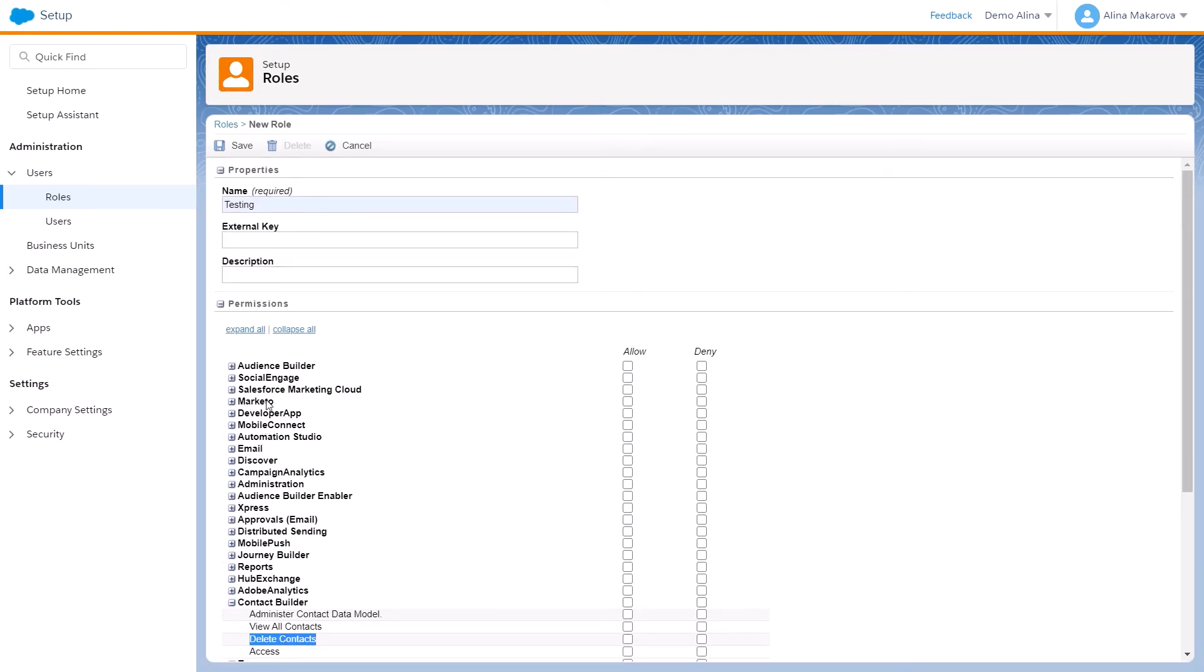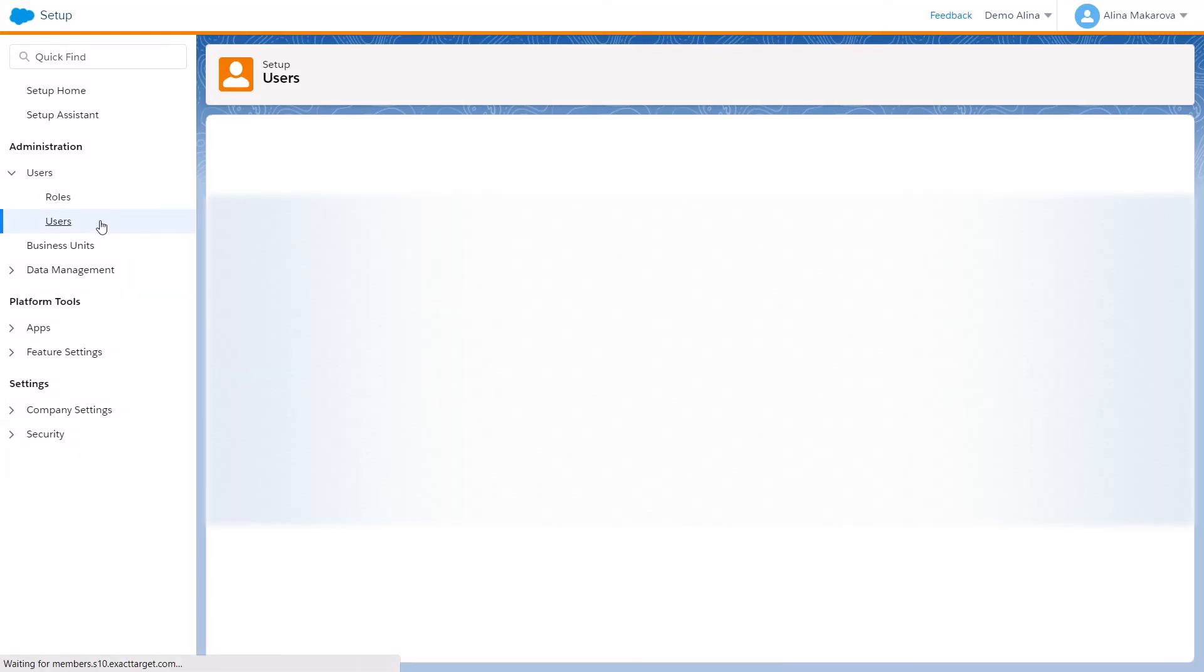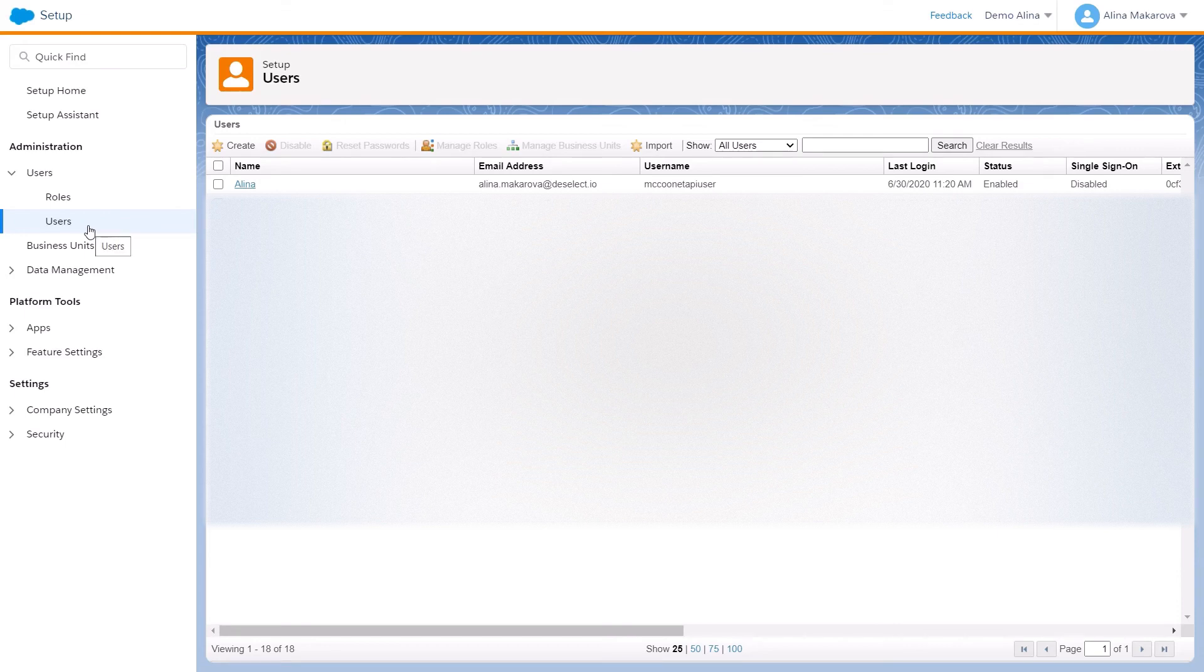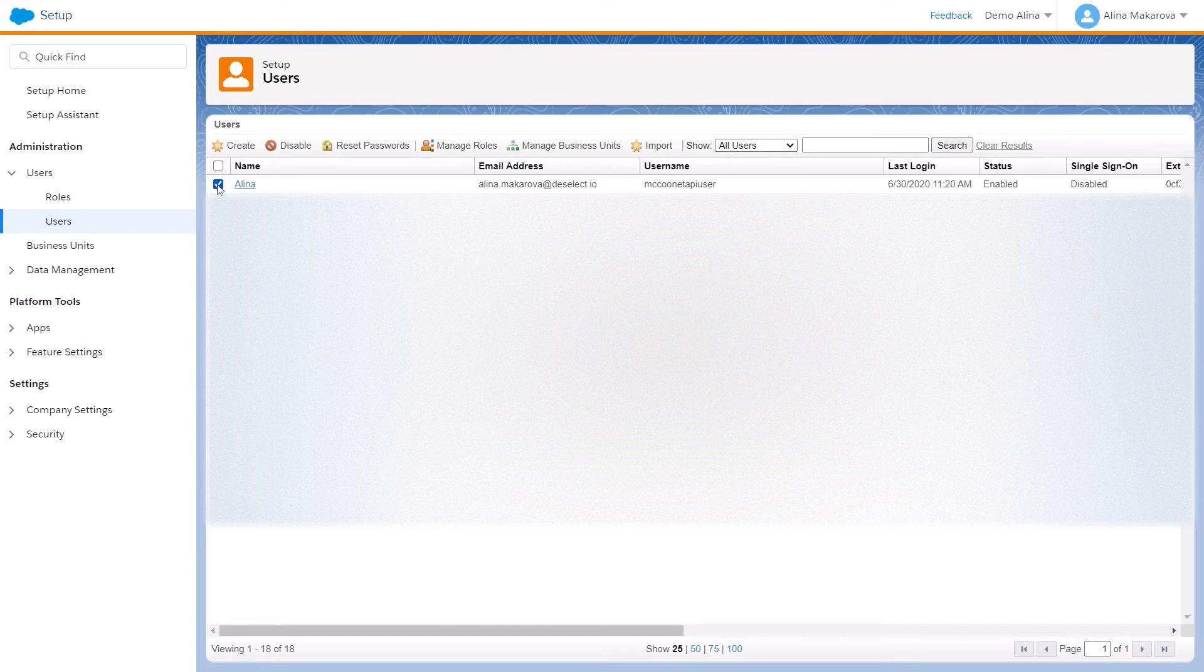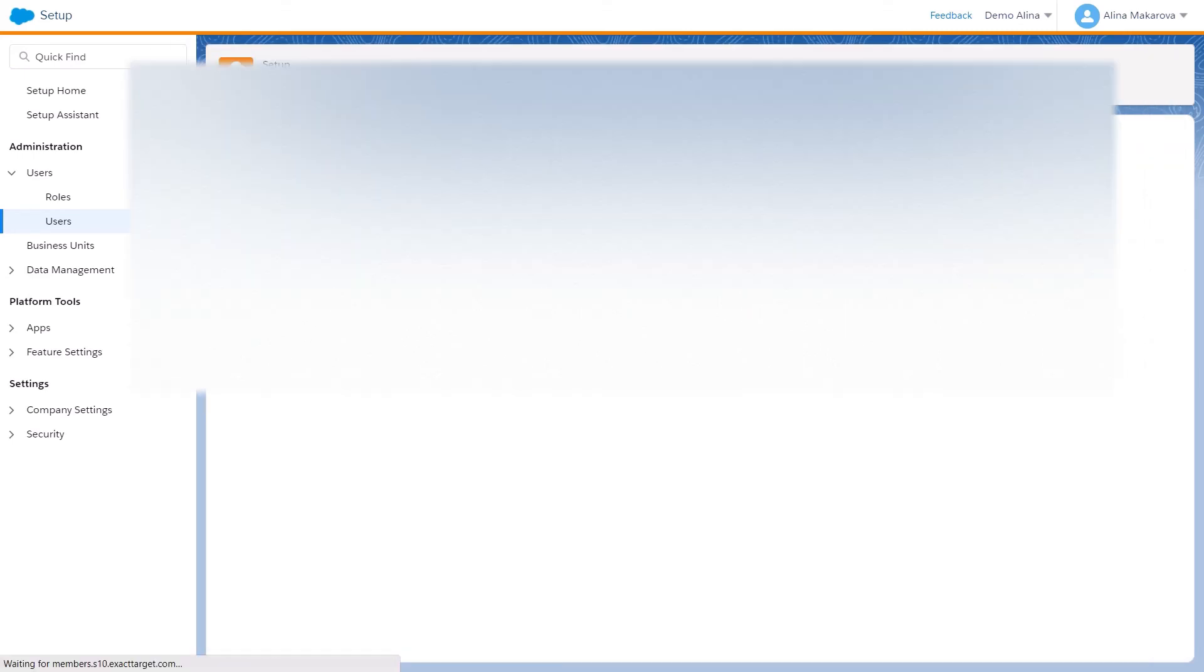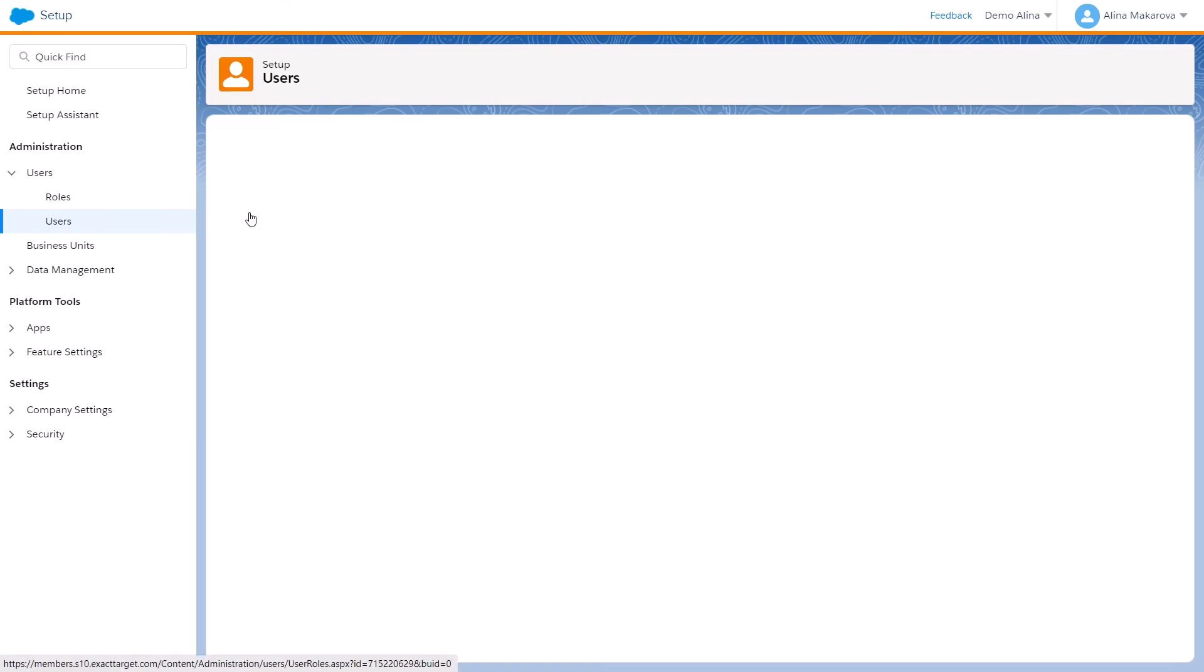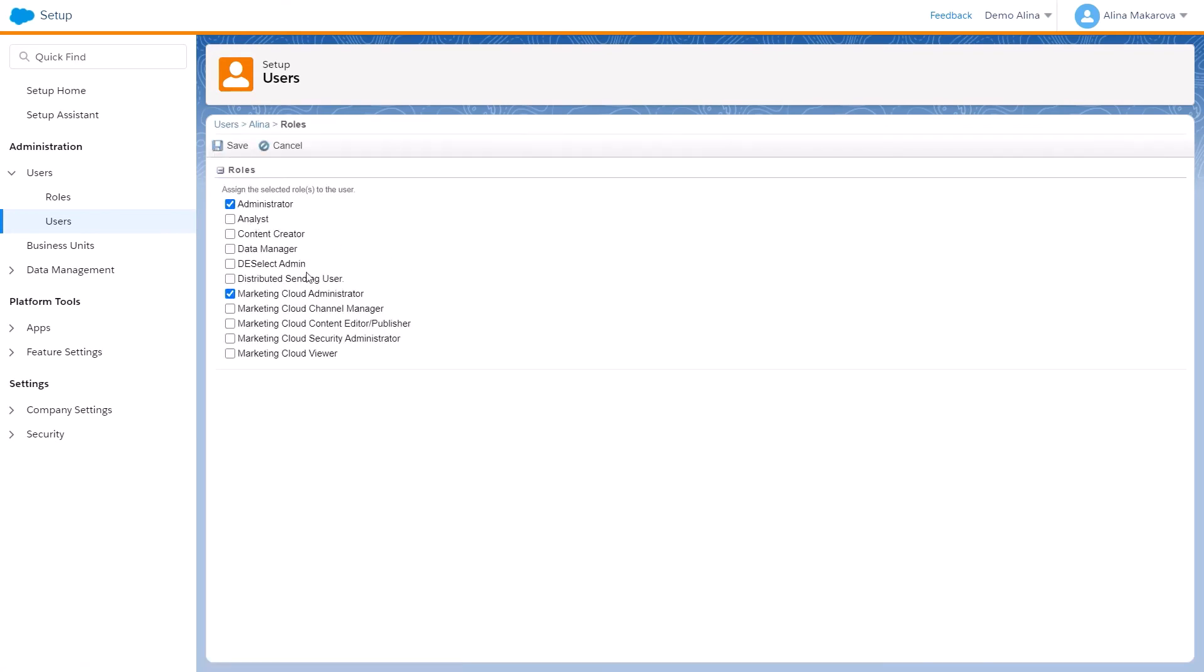This is how you can create a role and later assign a user to that role. Now let's go to Users. We can see this user. We're going to click here on the left, and here we can see the option 'Manage Roles'. Now we can see that this user is assigned the roles of Administrator and Marketing Cloud Administrator. If you click on Edit Roles, you can choose other roles for this user and then press Save.